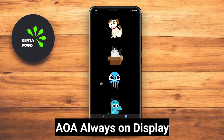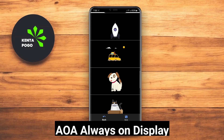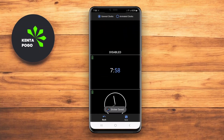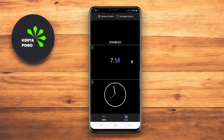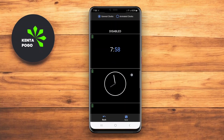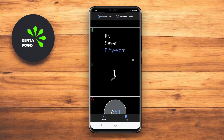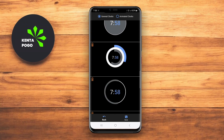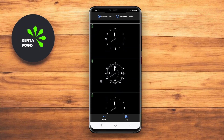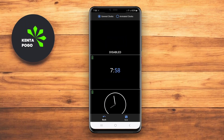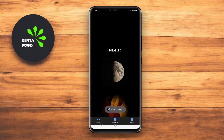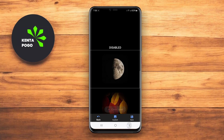AOA Always on Display is an intuitive app designed to provide a simple yet effective AOD experience. With support for showing notifications, upcoming events, and the time, AOA keeps users informed while their screens are off. The app emphasizes minimalism, allowing users to choose how much information to display without overwhelming the screen.